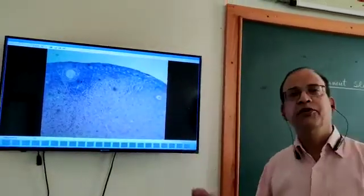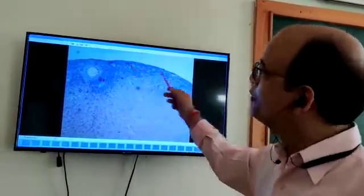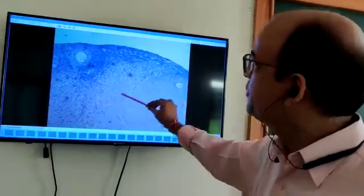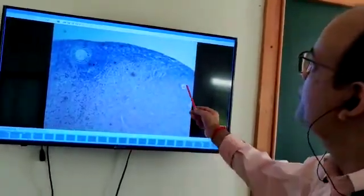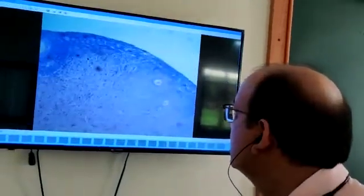Now I am showing you the transverse section of ovary. In this slide you can see all this connective tissue, and in this connective tissue you can see these Graafian follicles. These are immature follicles. This is a somewhat mature Graafian follicle. Here in the connective tissue you can also see blood vessels supplying the ovary. These are some other Graafian follicles.